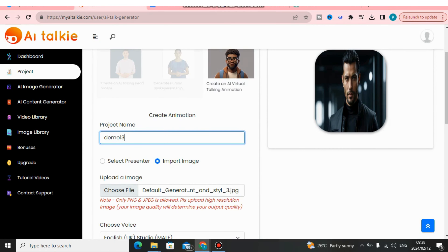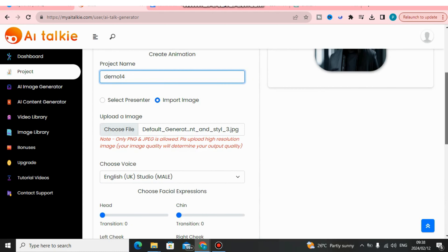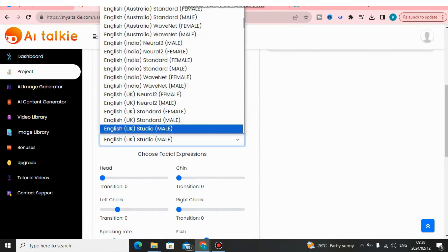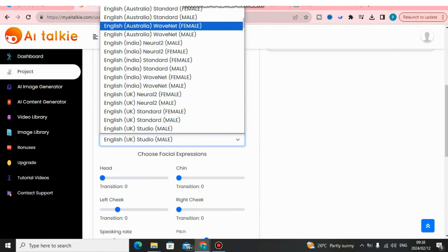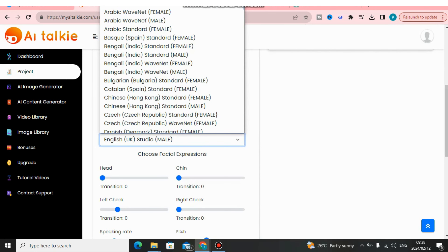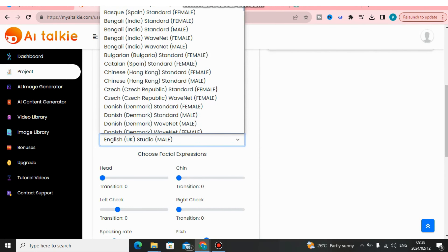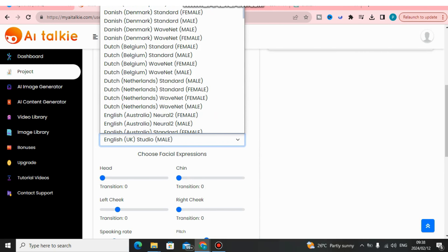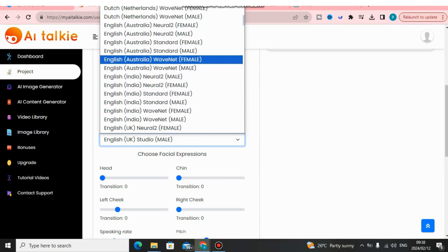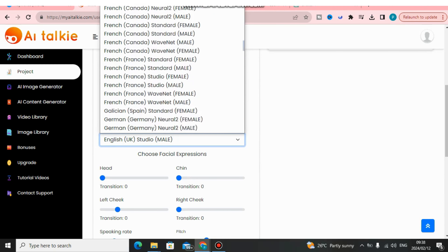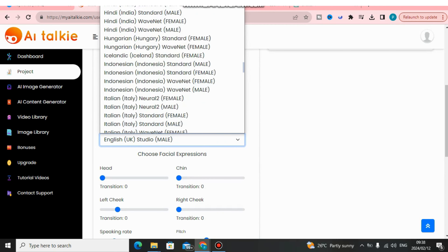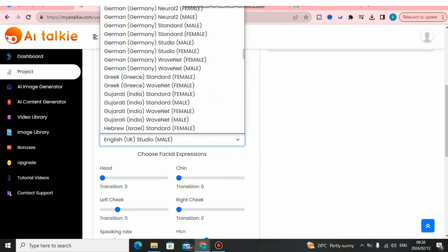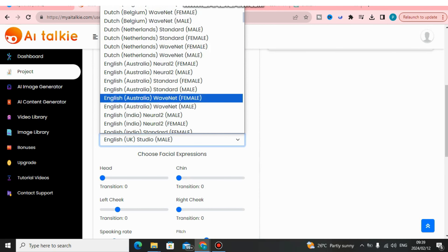I'm going to click here and give this a project name — I'll give it 'Demo.' After that I'm going to choose an AI voice. You can choose an AI voice, and as you can see this software comes with so many languages — not only English but multiple languages such as Chinese, Dutch, English, French, German, Hindi, Hong Kong, Italian, and more.